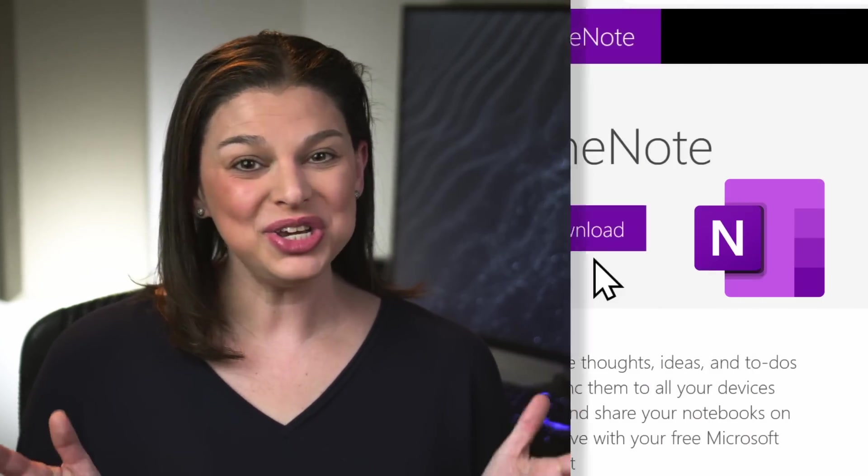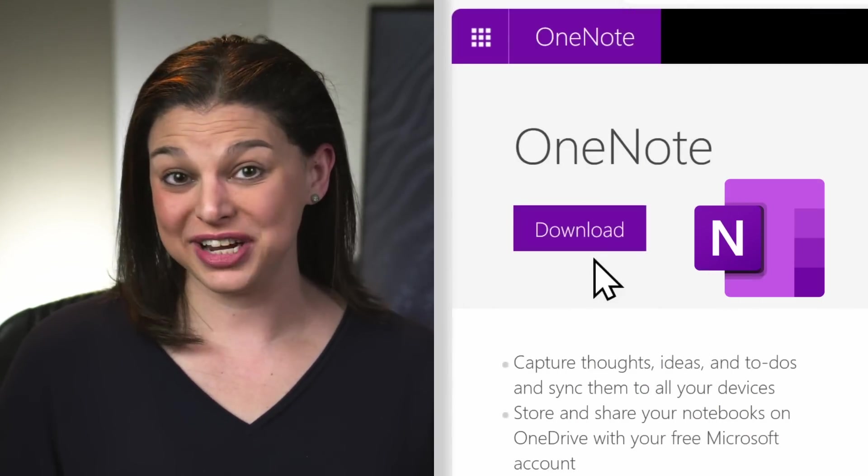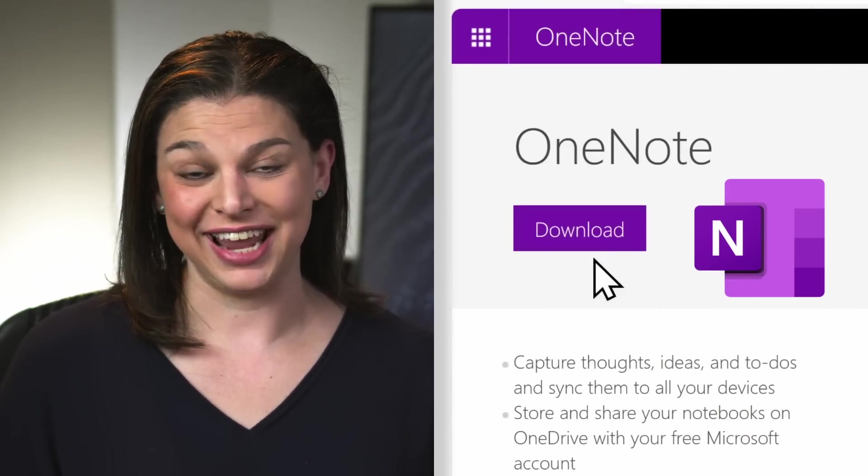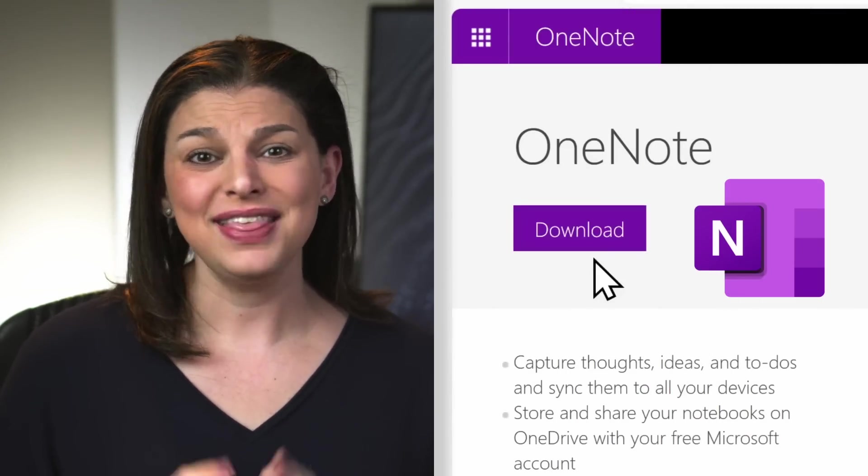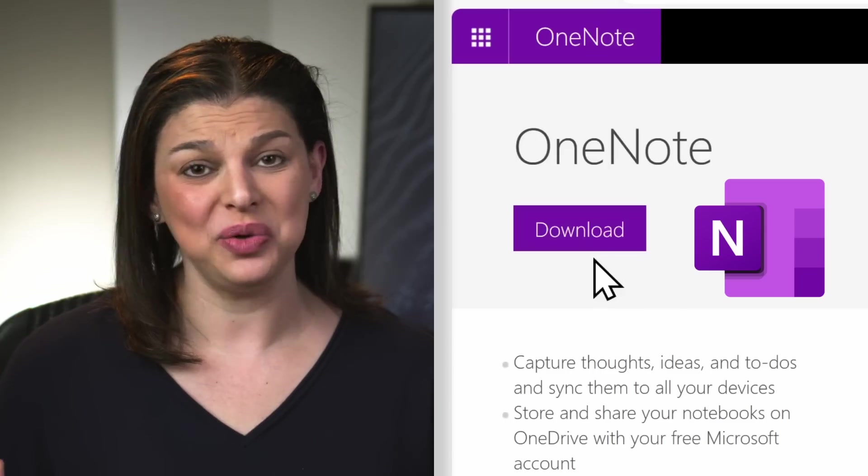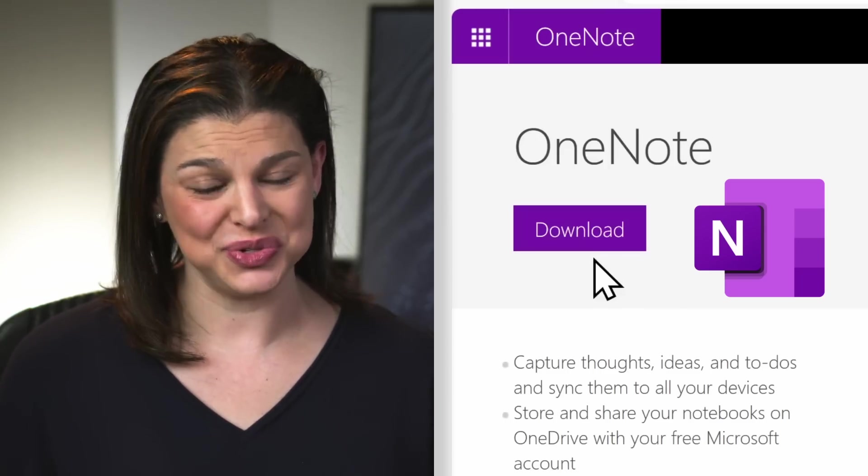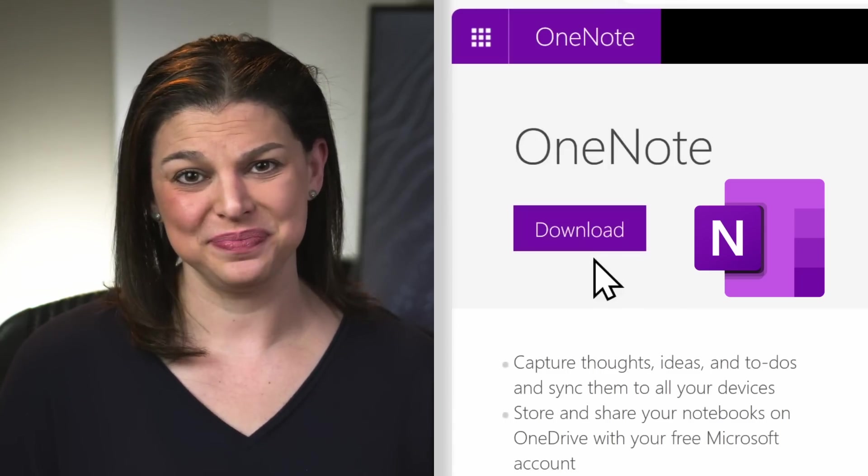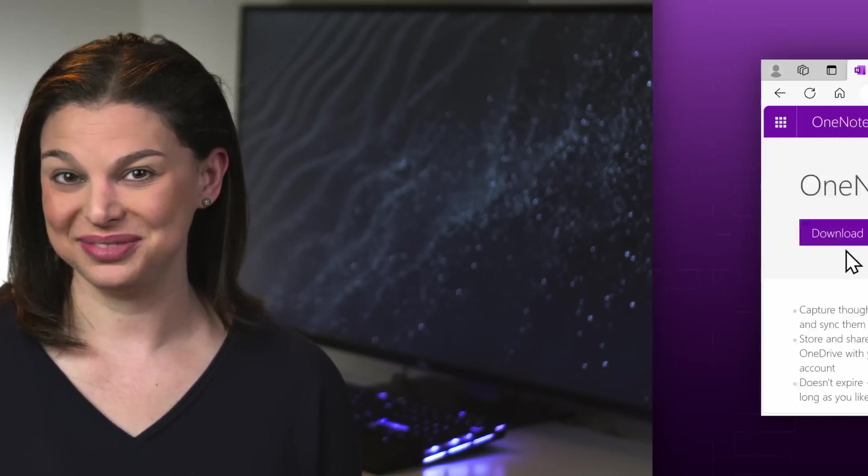Hi, it's Elizabeth. OneNote is a free note-taking app that has so many wonderful and useful features. However, it can also be a little overwhelming. So today, we are going to look at some of the most helpful tips and tricks for OneNote.